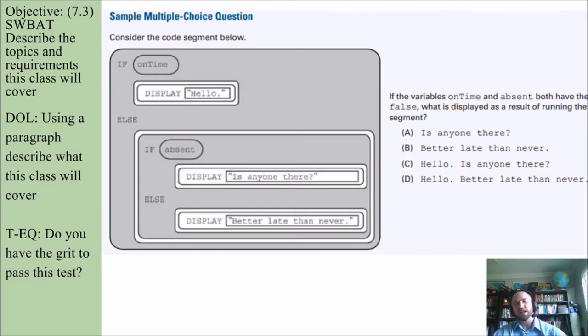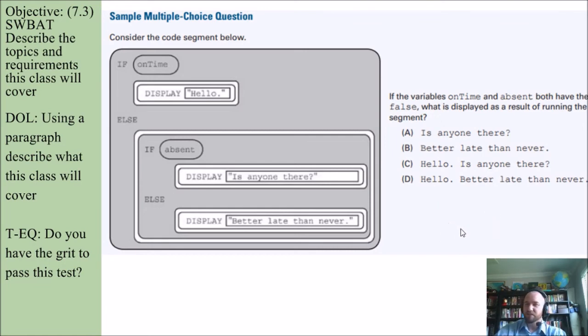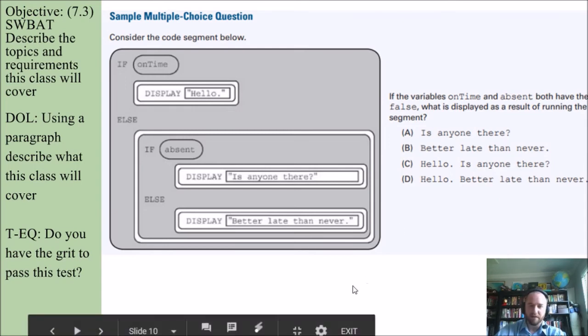I'm not going to give you the answer right now. This is day one of CSP. I just want to see if anyone can answer this correctly from the get-go. No worries if you can't though.